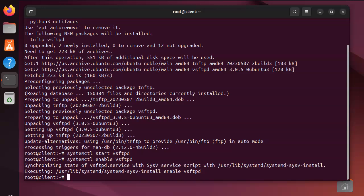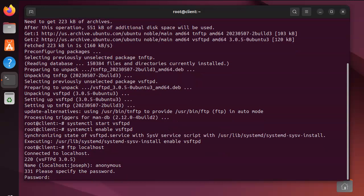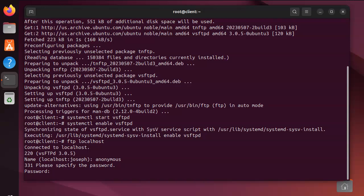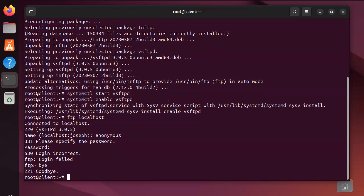What we want is an anonymous FTP server. If I type ftp localhost and type in anonymous, it says put the password. I can type in some password and it will fail.